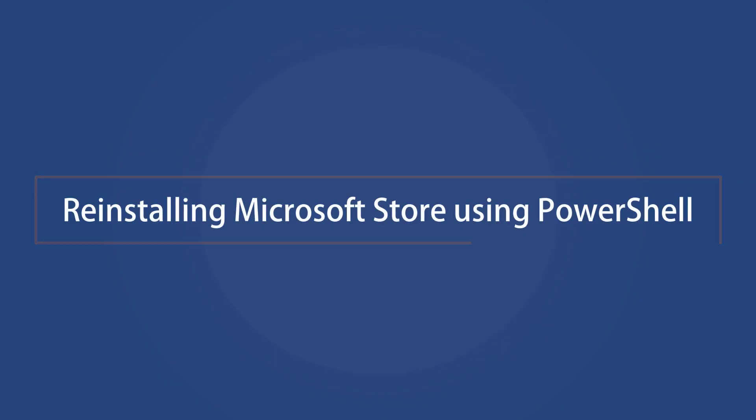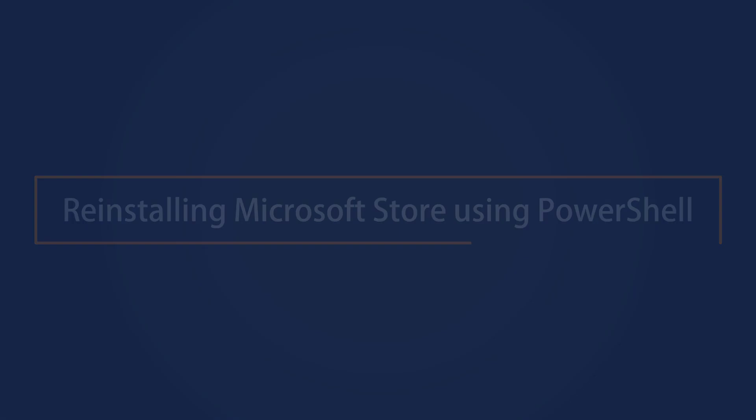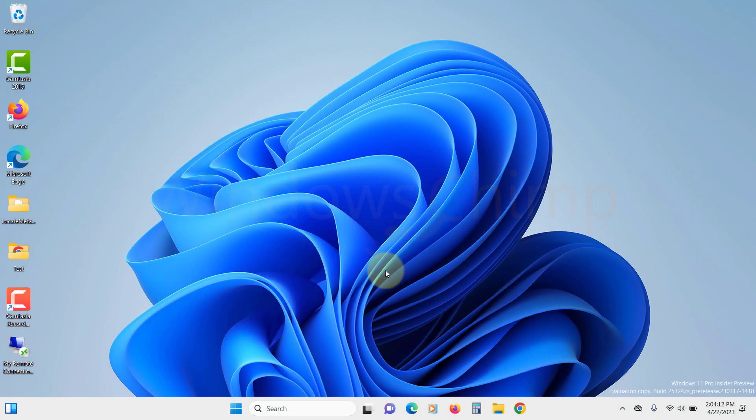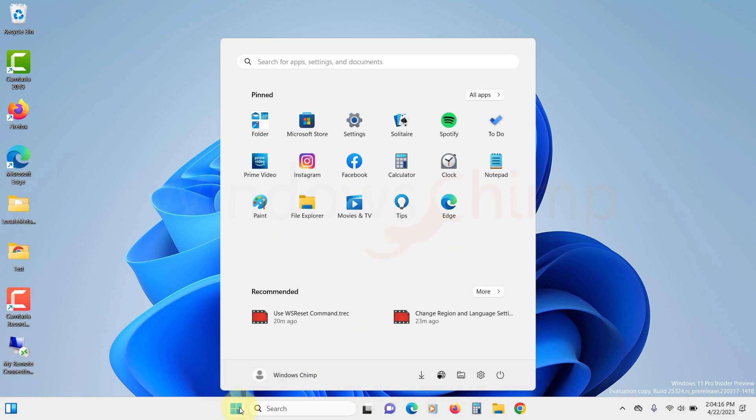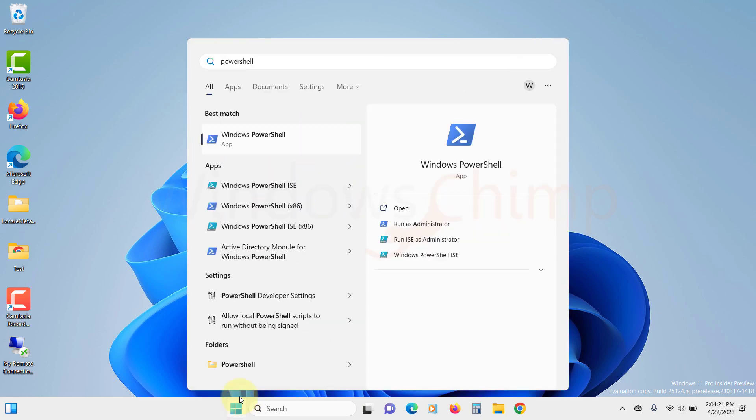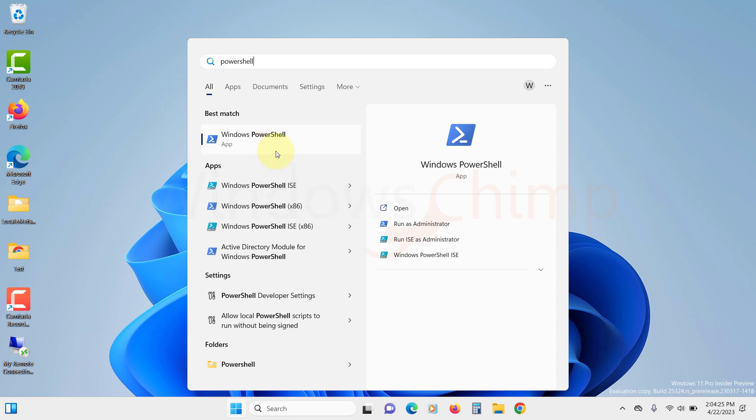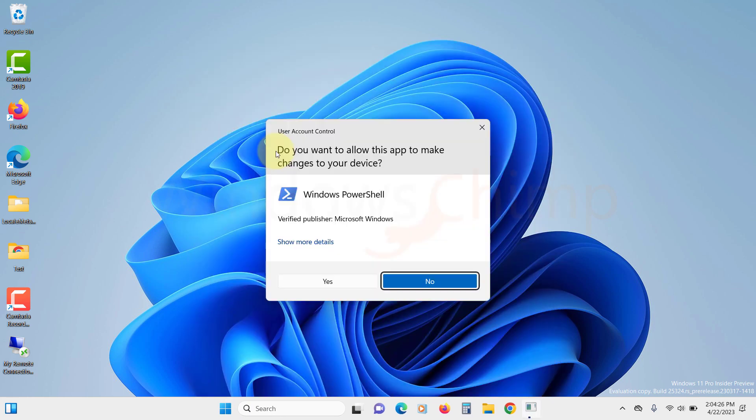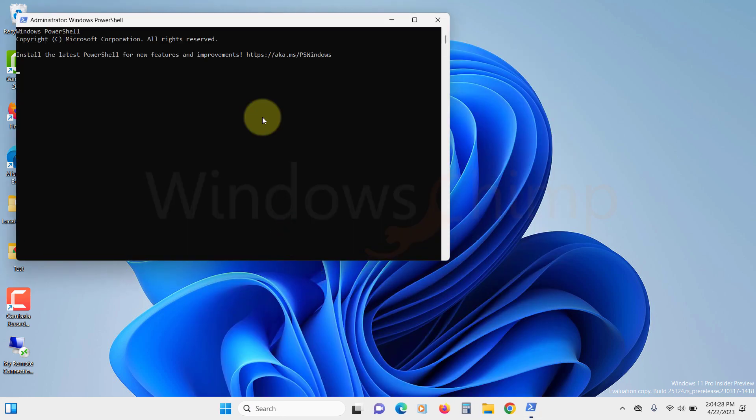Reinstalling the Microsoft Store using PowerShell. If the Microsoft Store app is still not working, you can try reinstalling the app. To do that, open PowerShell. Click on the chat menu and search for PowerShell. Right click on it and select run as administrator. Click yes in the UAC popup.